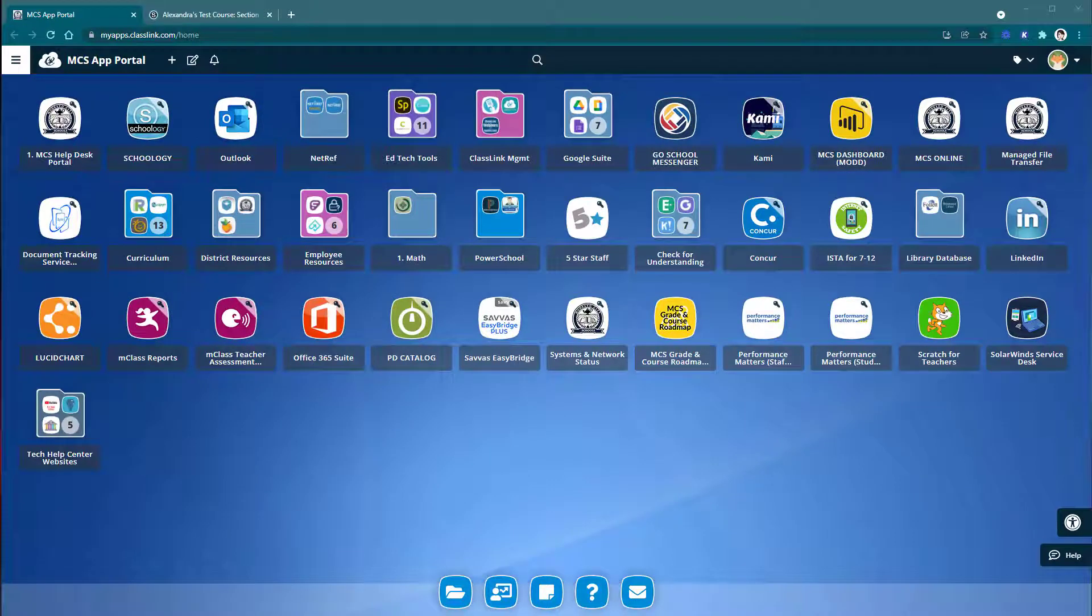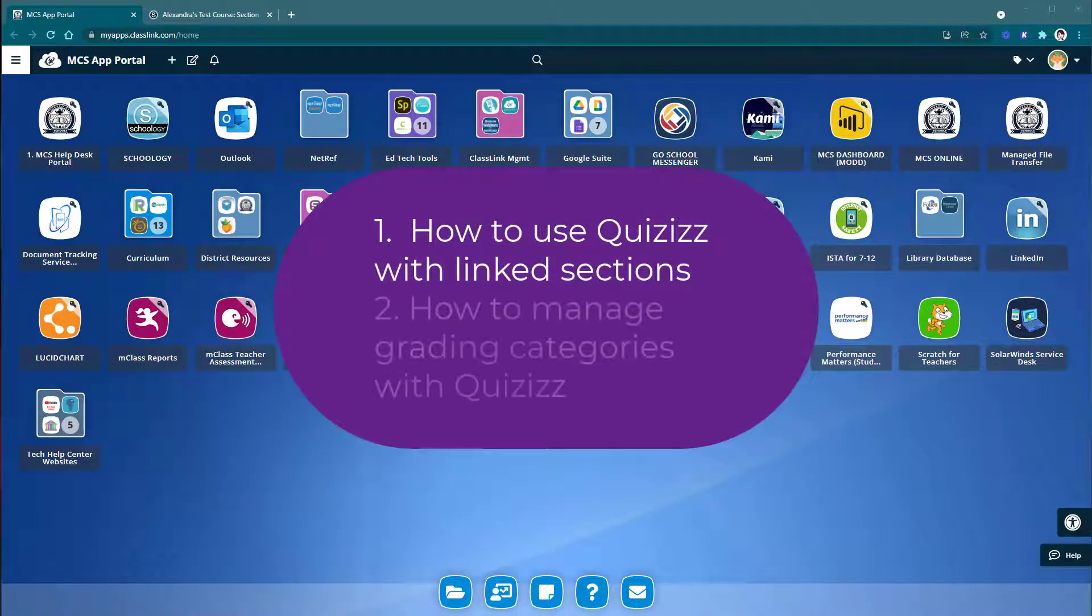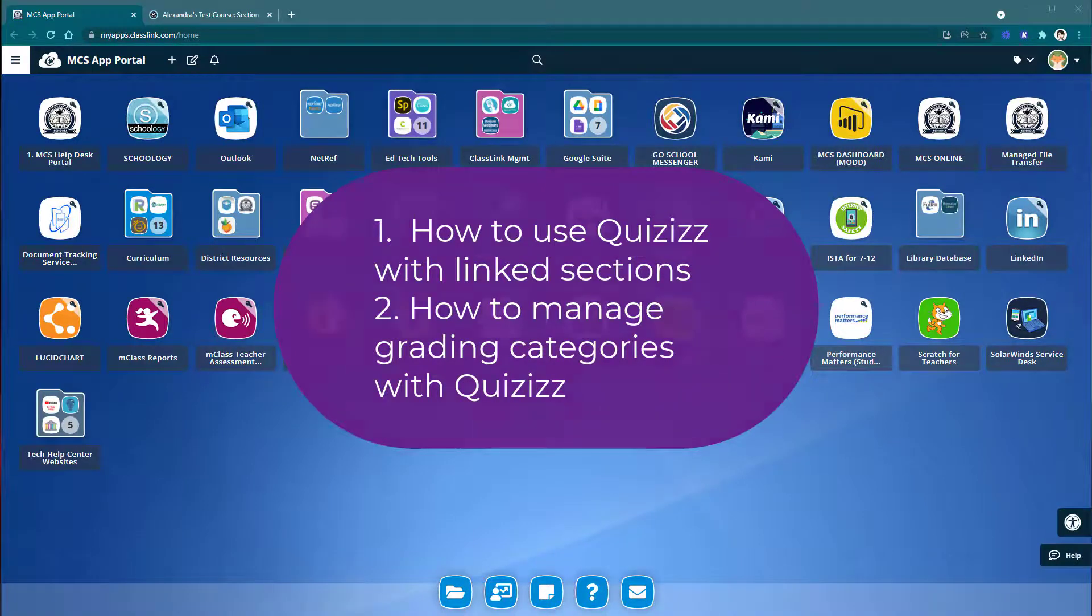Hi, in this video we're going to learn about some basic troubleshooting items that you can do with Quizizz. The first thing that we're going to go over is how to use Quizizz with linked sections, and then later in the video we'll talk about categories and some tips and tricks with managing your Quizizz grading.